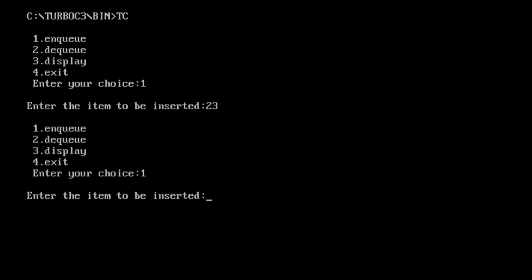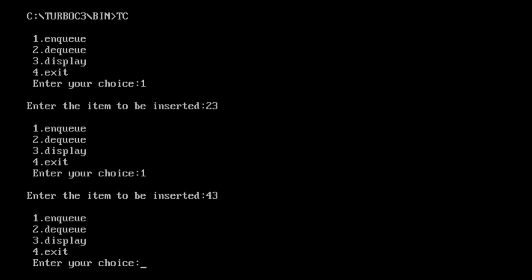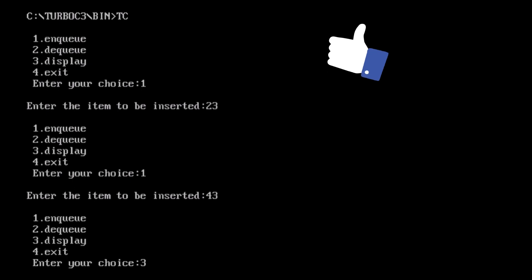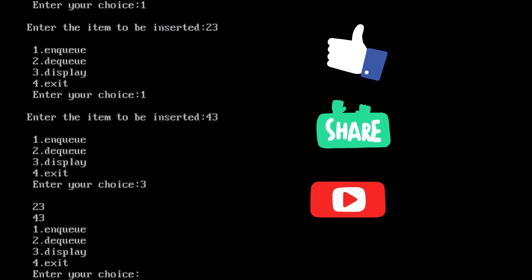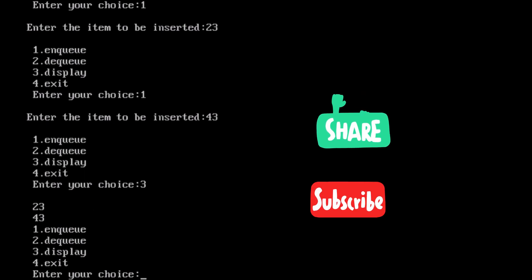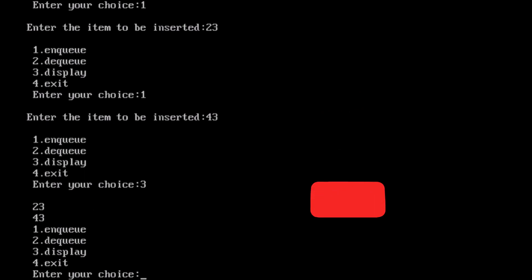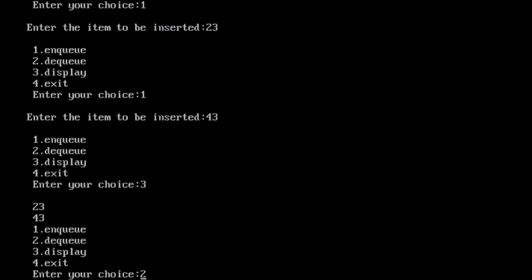The program executes. Now select any options you want and work on it.